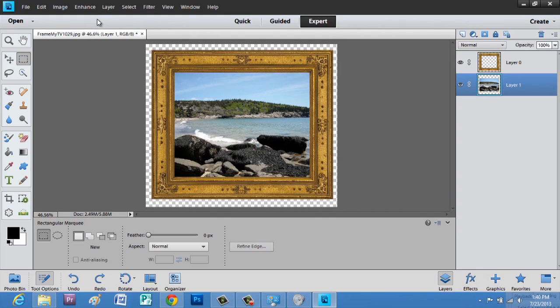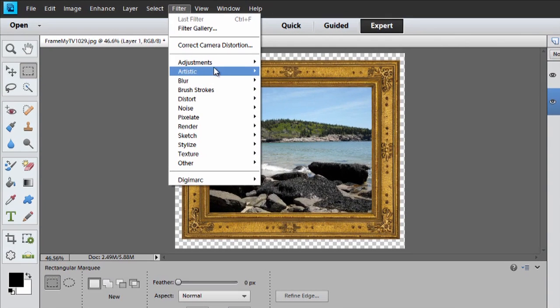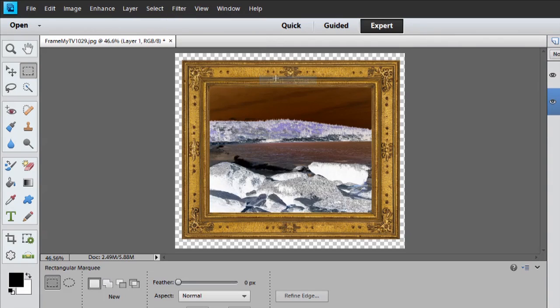All I have to do is go to Filter, Adjustments, and Invert, and it inverts just the picture.